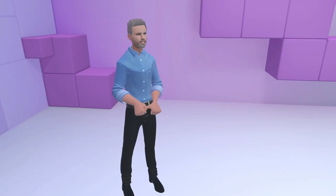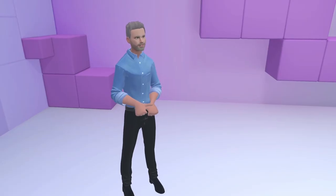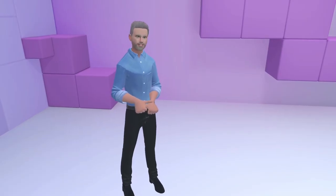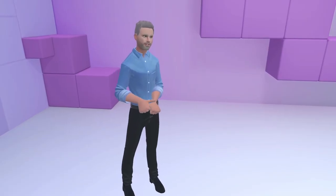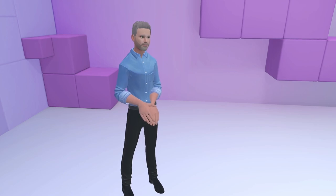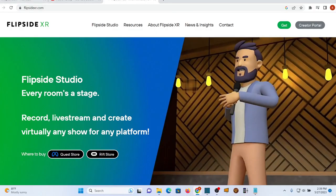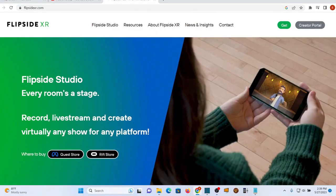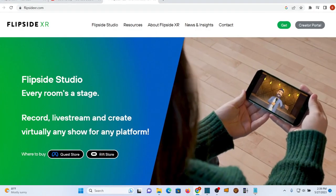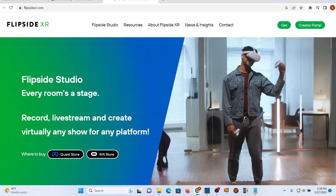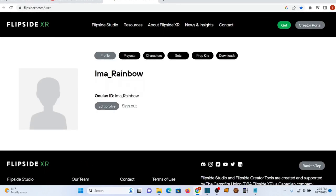To begin, make sure you've created a project in Flipside Studio on your headset. Next, you'll need to log into the creator portal on your PC to upload your scripts or slides.